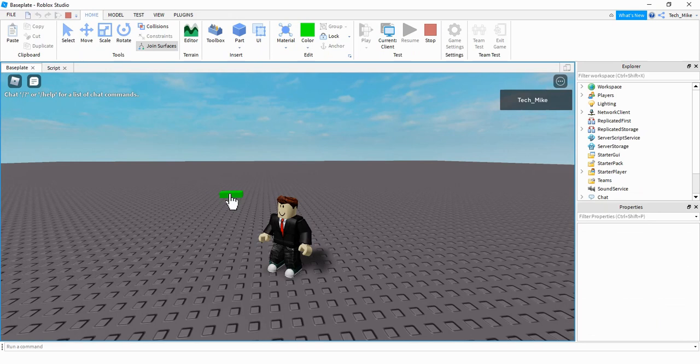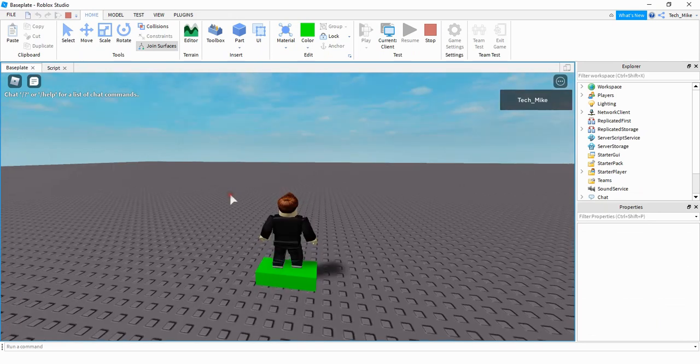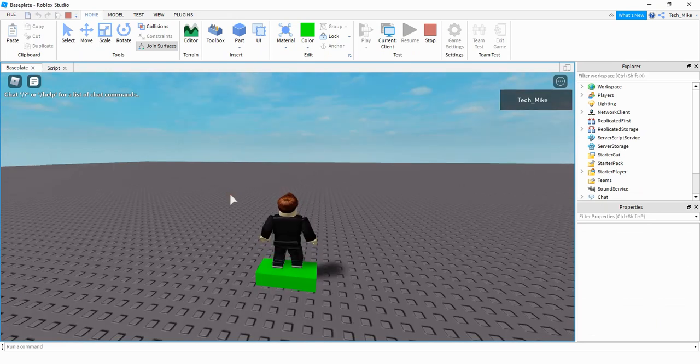Alright, so once I'm in the game, if I have the player click on this part here, then he teleports right to it.